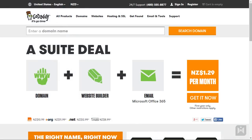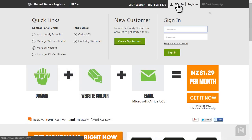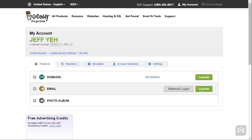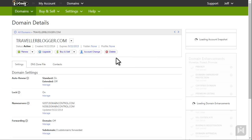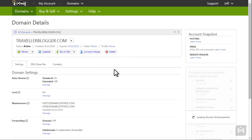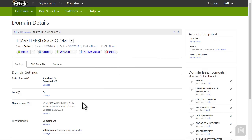Let's get started. First go to www.godaddy.com and log in. After you've logged in, click on Domains. Find the domain you registered earlier and under the Action column click Launch. Beside Name Servers, click Manage.